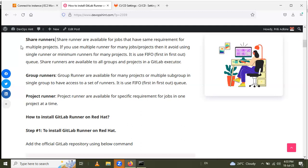Then there is the project runner. Project runners are available for a specific requirement for jobs in one project at a time. If you are using only one project and need specific requirements, you use a project runner. I will be using this project runner in this video.